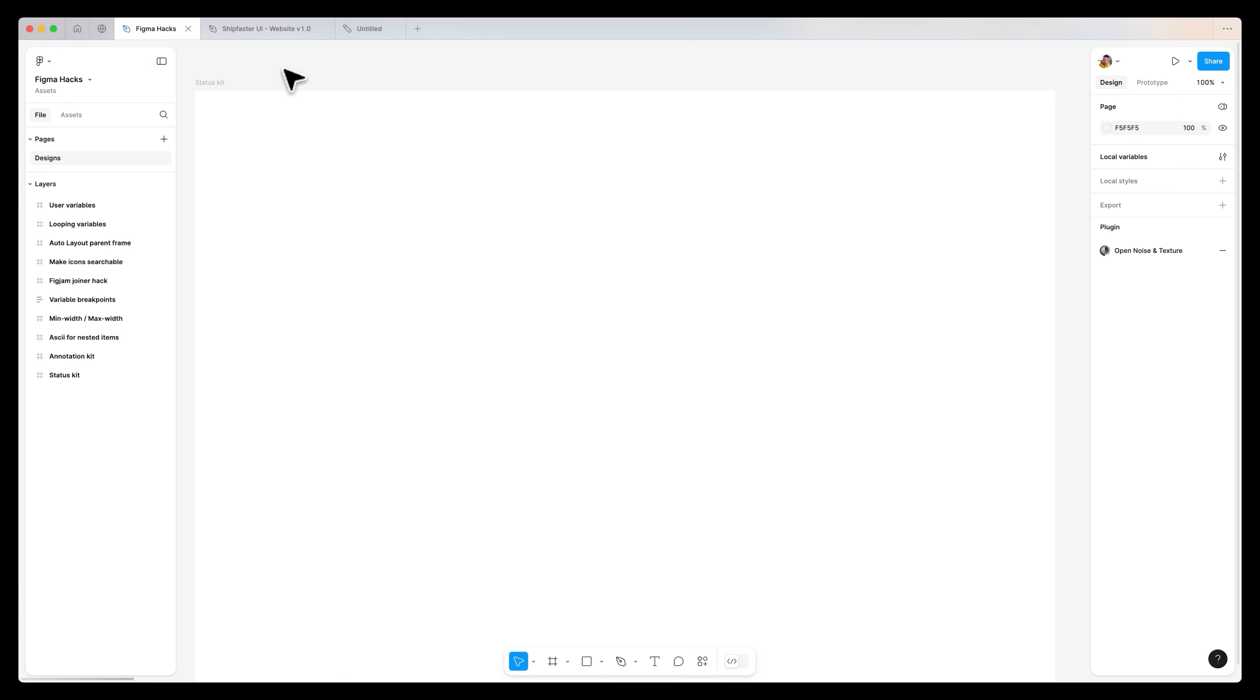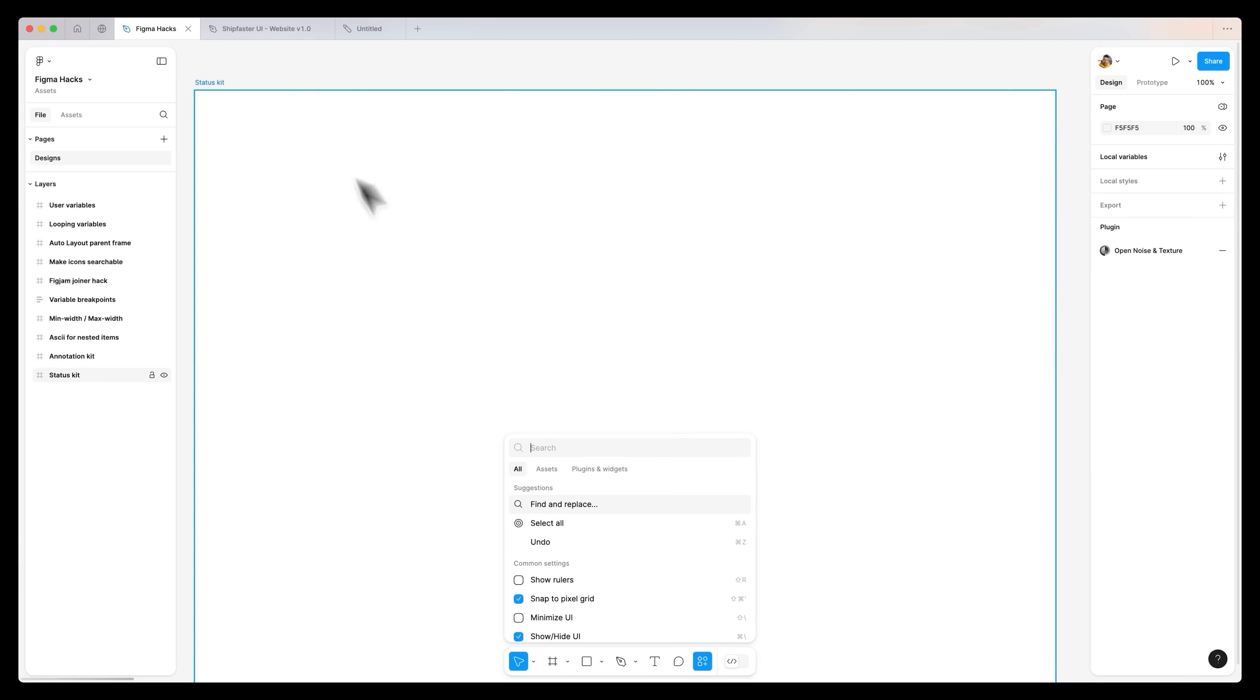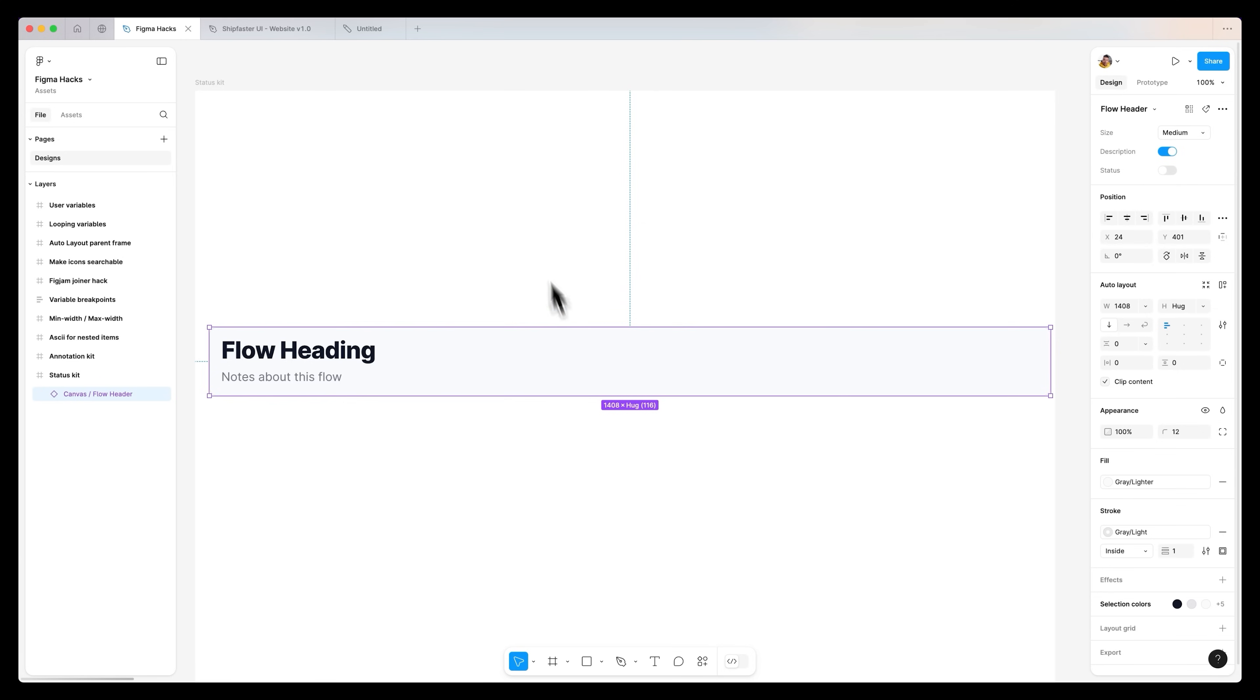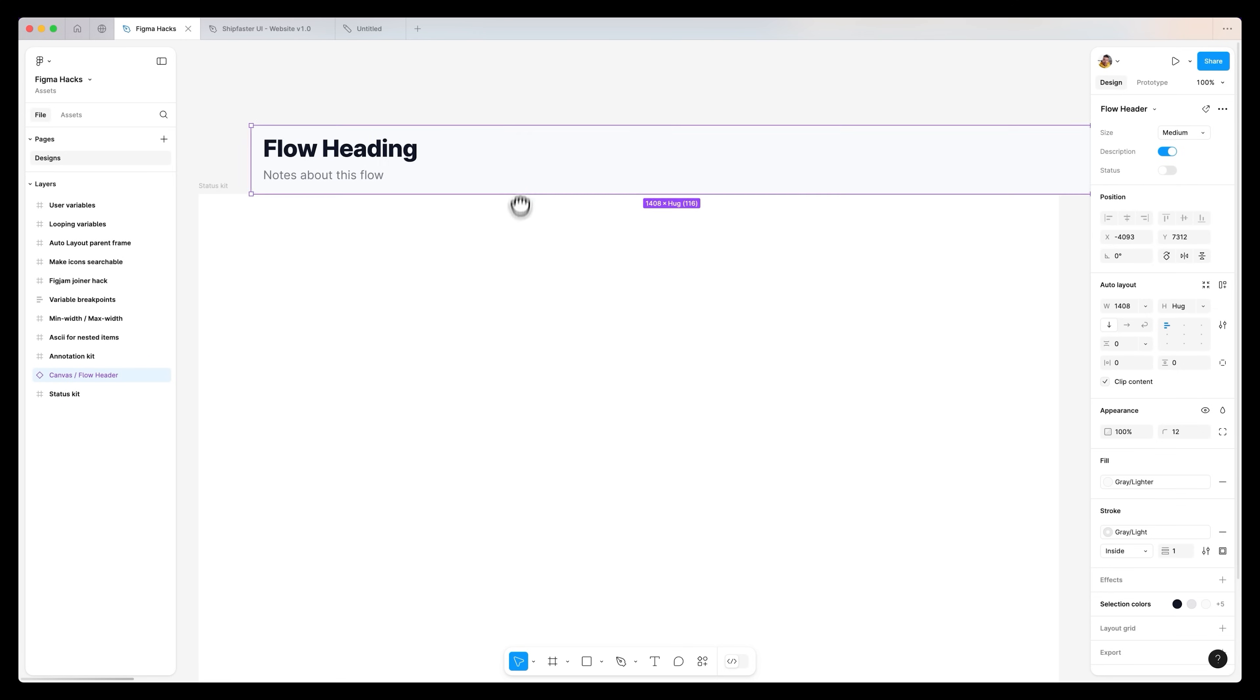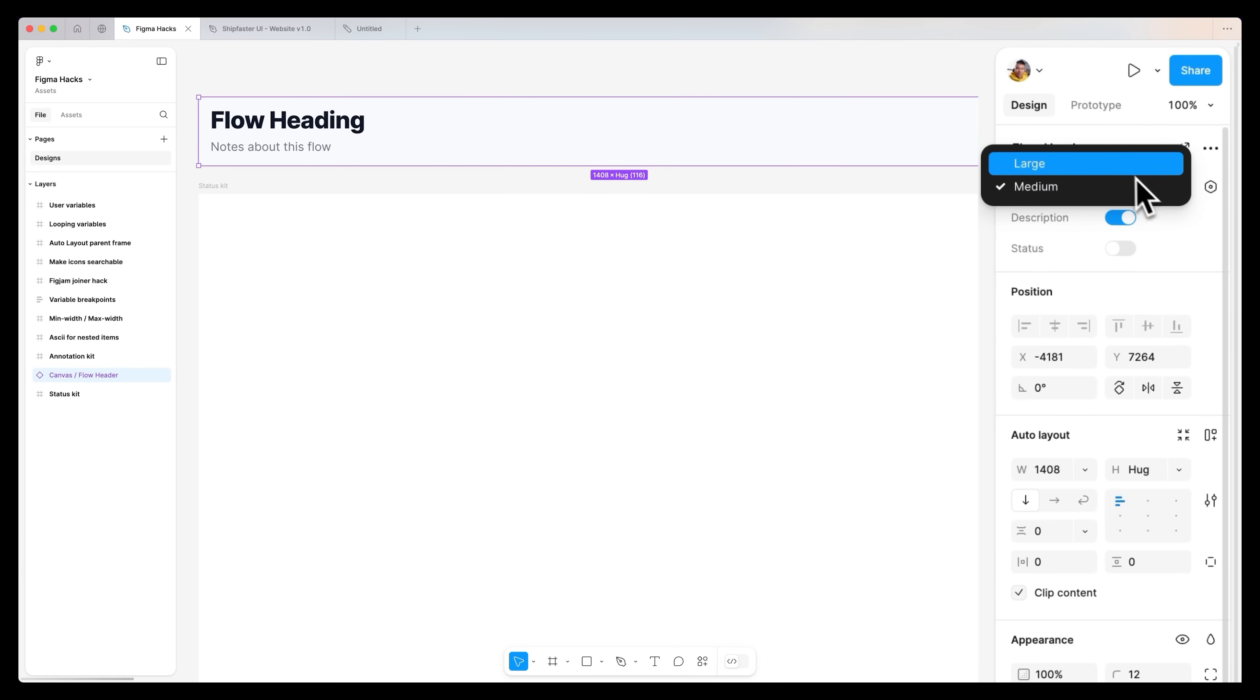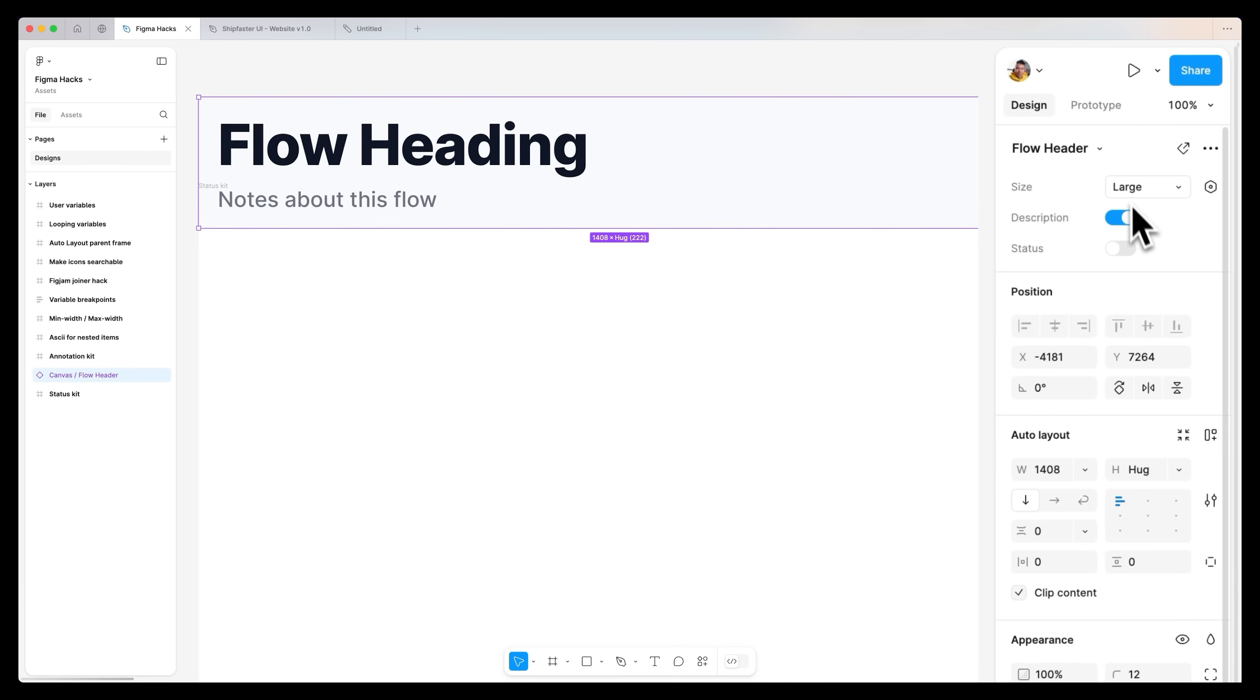And you can also change the state depending on what stage that part of the website or project is at. Inside Figma hacks, I've gone ahead and imported the status kit. I can go to my assets and drop down a status, which you can see just like that.